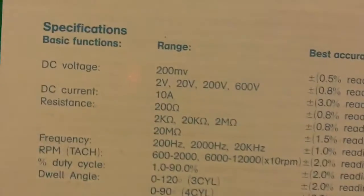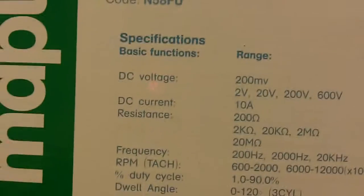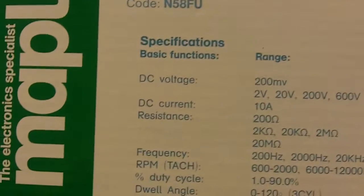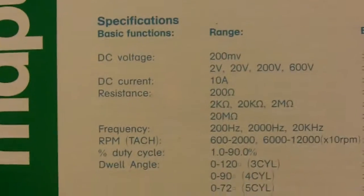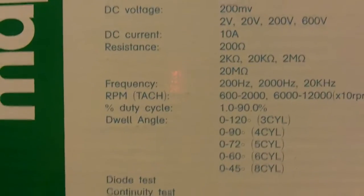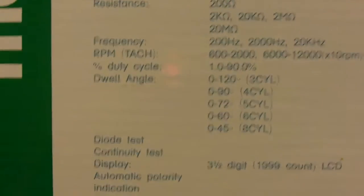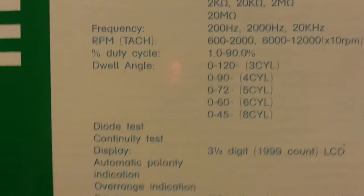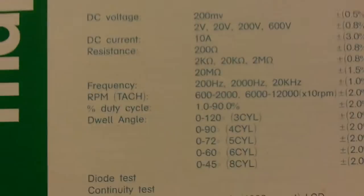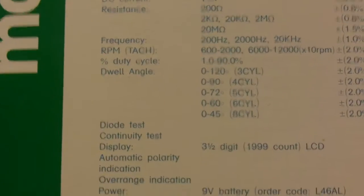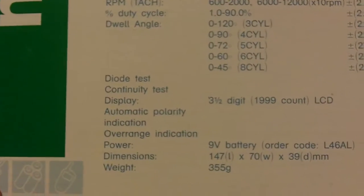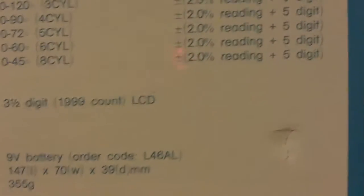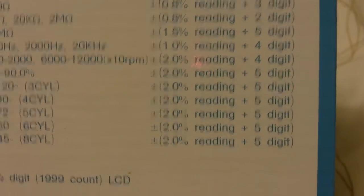Not much more I can say really, that's the spec. But if you're looking into this, you can find it on the Maplin website and pick it up from your local Maplin.